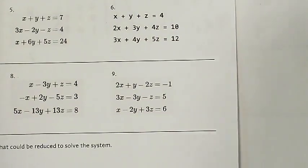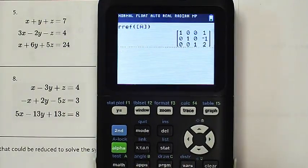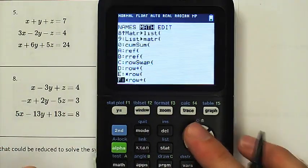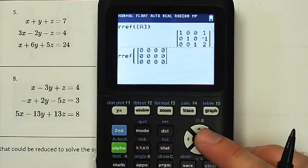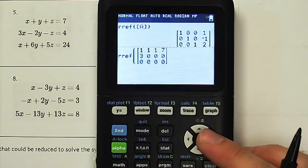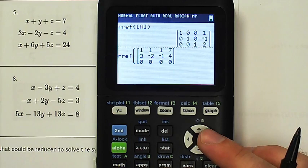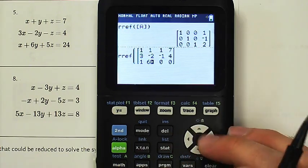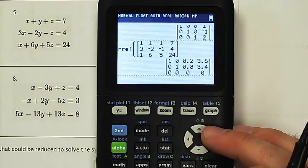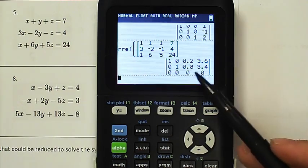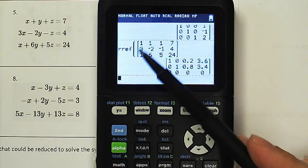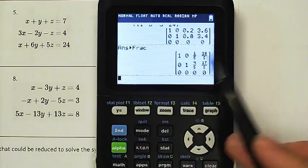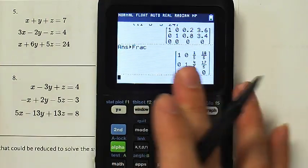Number five — calling for reduced row echelon form of a three by four. I enter: 1, 1, 1, 7; 3, −2, −1, 4; 1, 6, 5, 24. Let me verify I typed it in right: 7, 4, 24, 1, −1, 5, 1, −2, 6, 1, 3, 1. I do math frac and I've got these values. I can see it's going to be infinitely many solutions, so now our work is to properly display them.